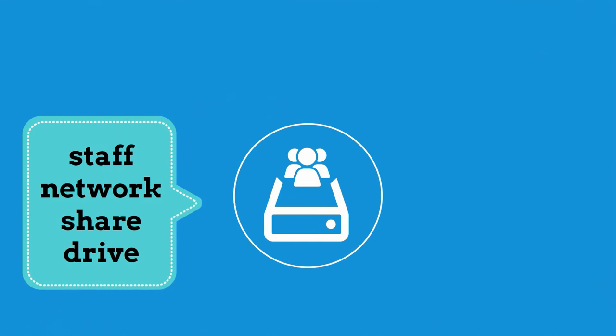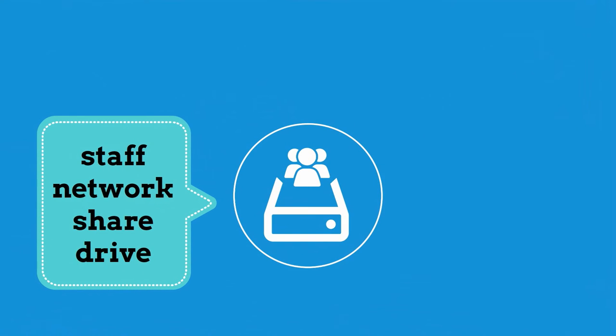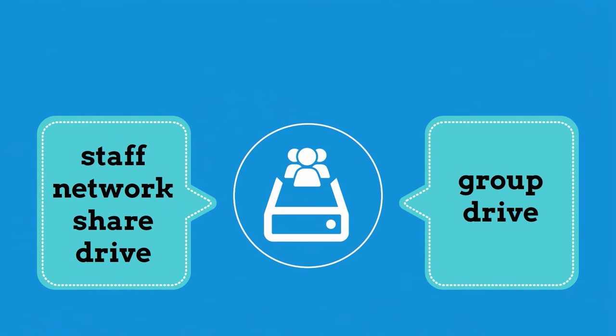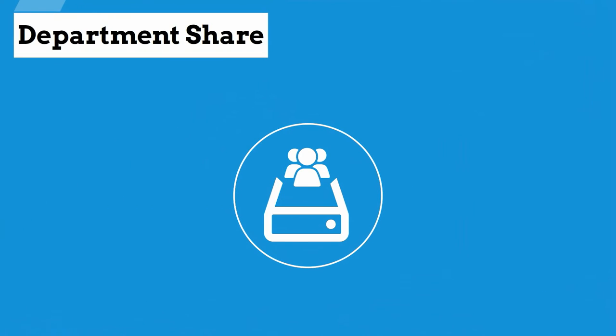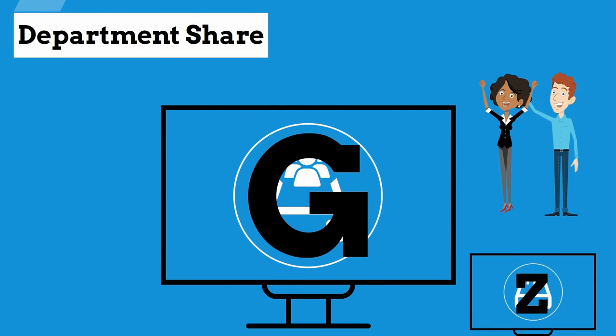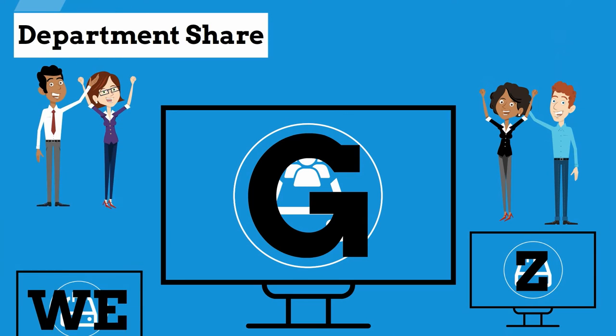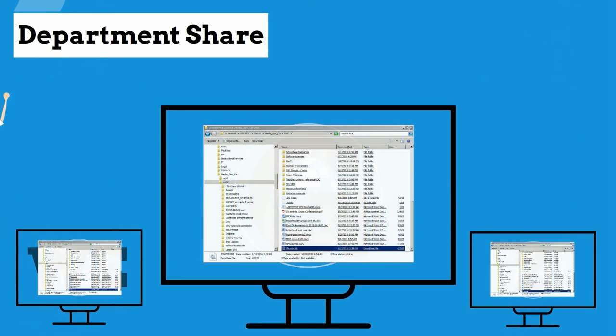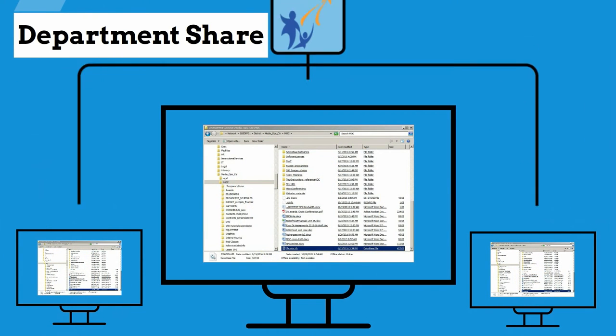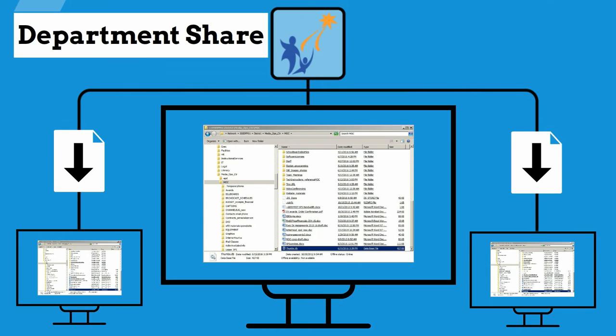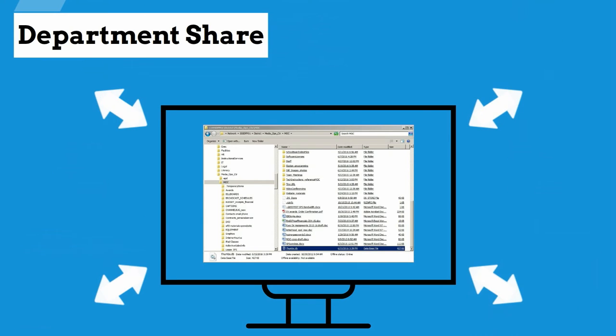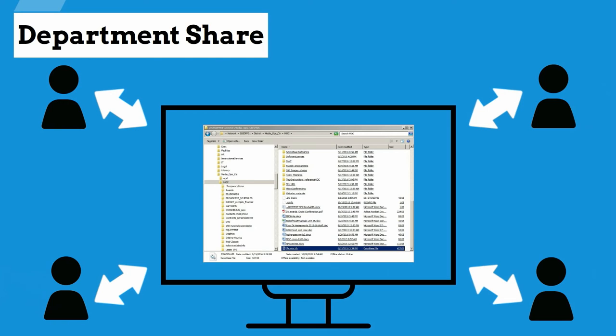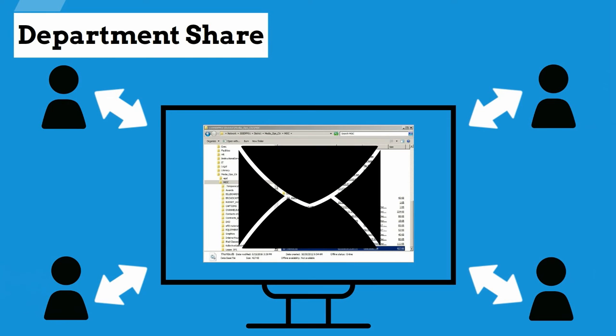A Staff Network Share Drive, also referred to as a Group Drive or Department Share, sometimes called a G Drive, Z Drive, or We Drive, is a space on the SPS server where you can save files that need to be shared and accessed by others in your group, team, or department, such as files received via email or other methods.